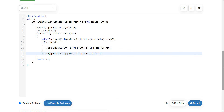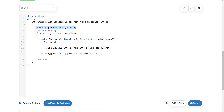Coming to the space and time complexity: in the worst case we insert all elements into the priority queue, so we use O(n) space. Inserting each element into the priority queue takes O(log n) time, where n is the size of the priority queue. If we insert n elements, the total time is n log n. So the time complexity is O(n log n) and the space complexity is O(n).